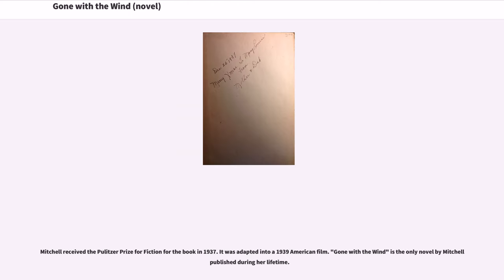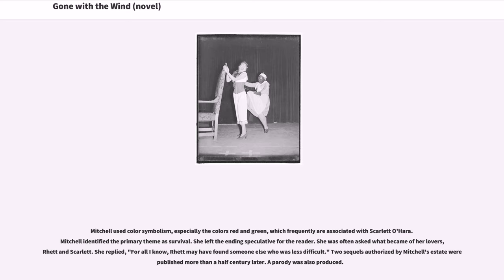Mitchell received the Pulitzer Prize for fiction for the book in 1937. It was adapted into a 1939 American film. Gone with the Wind is the only novel by Mitchell published during her lifetime. Mitchell used color symbolism, especially the colors red and green, which frequently are associated with Scarlett O'Hara. Mitchell identified the primary theme as survival.